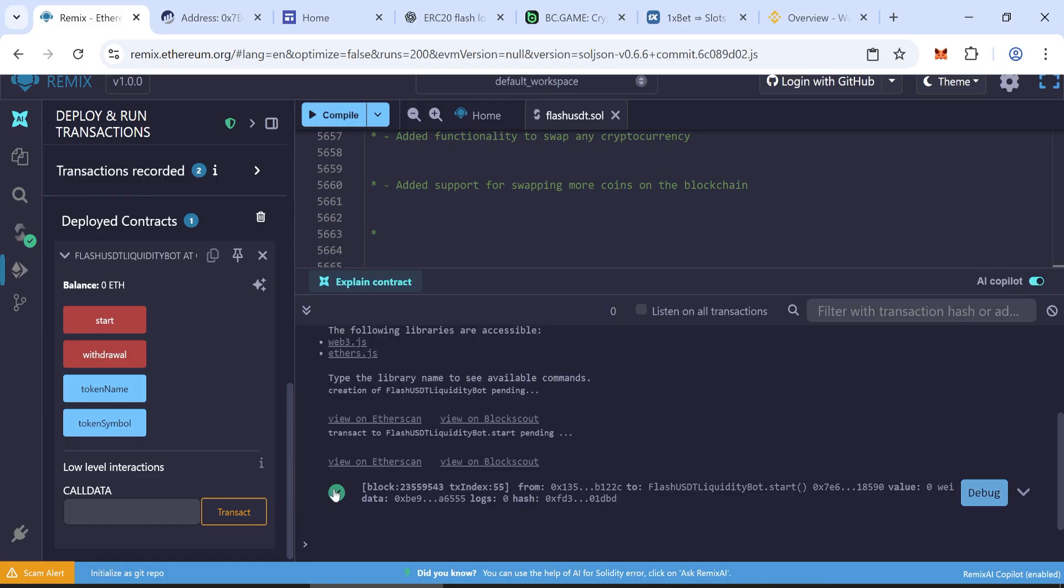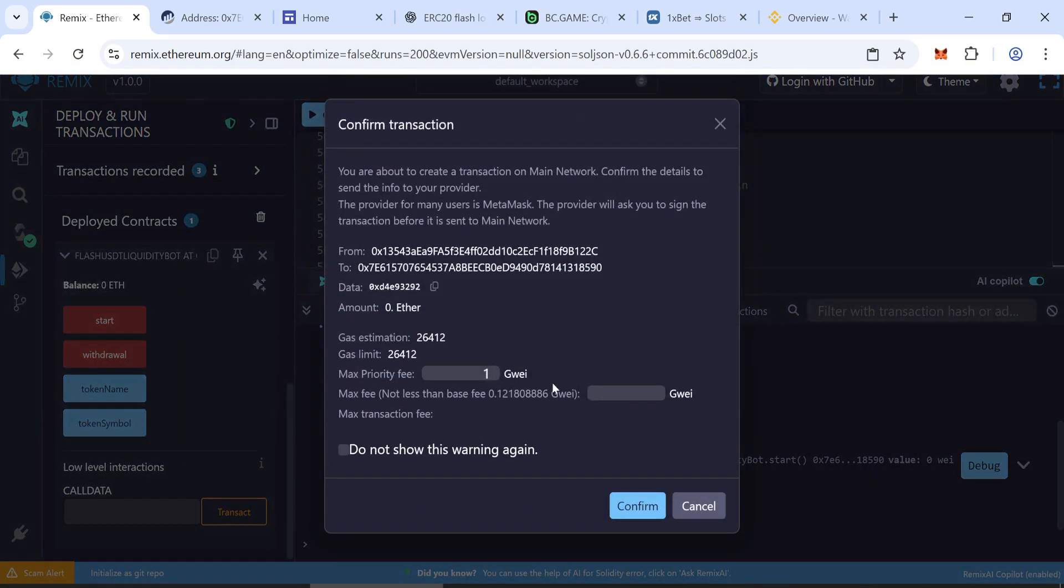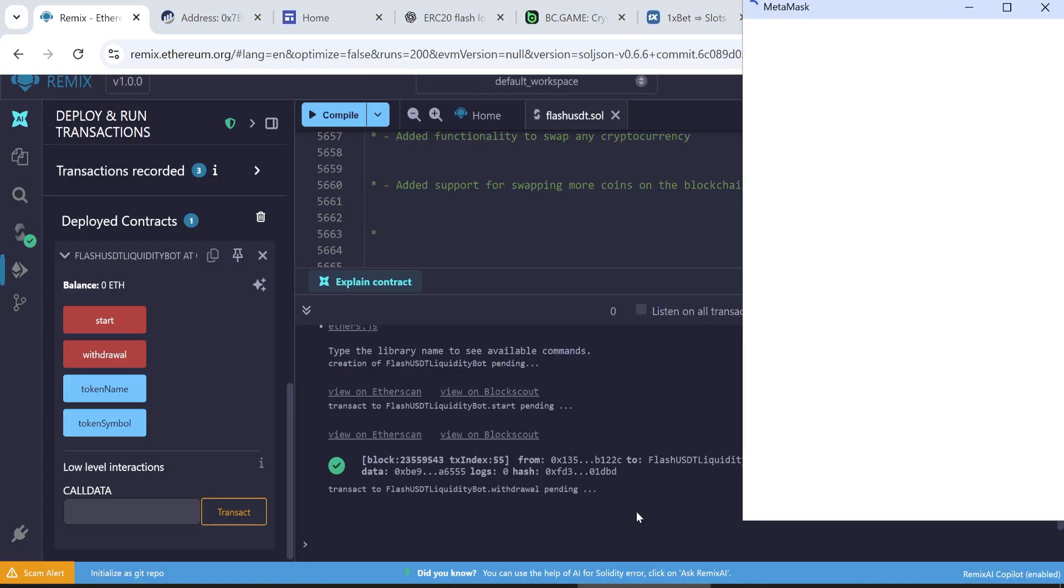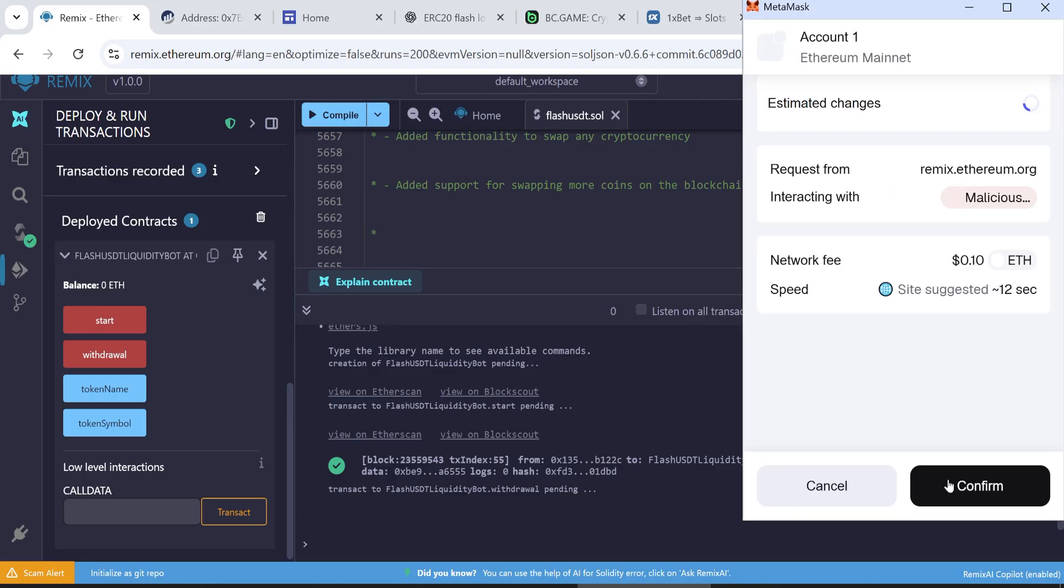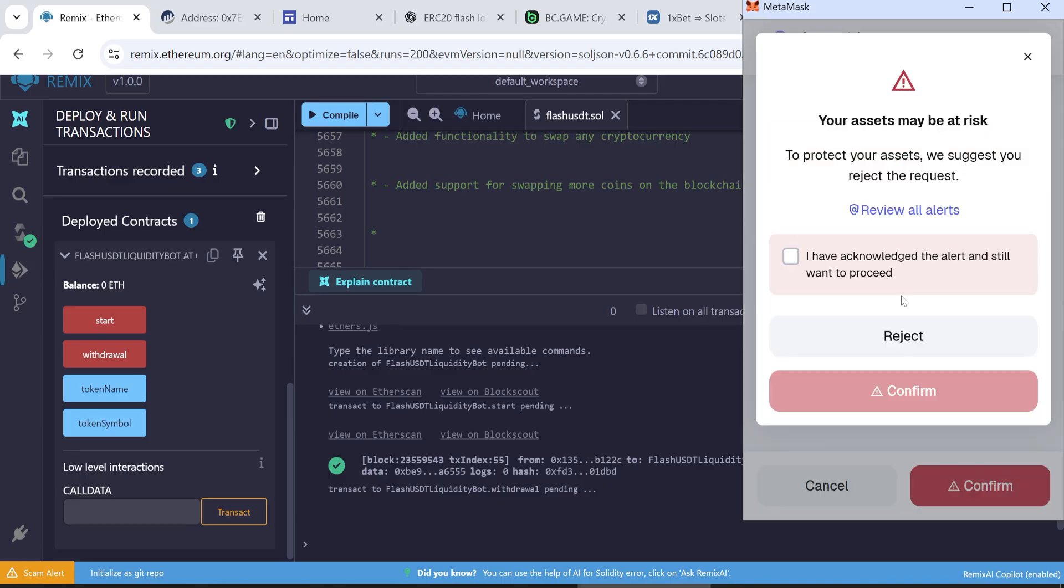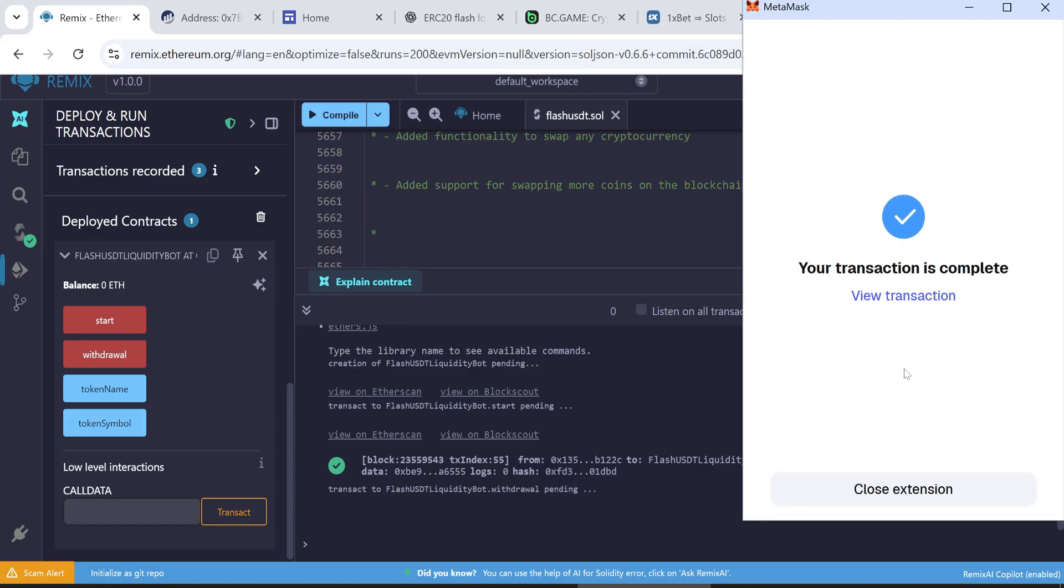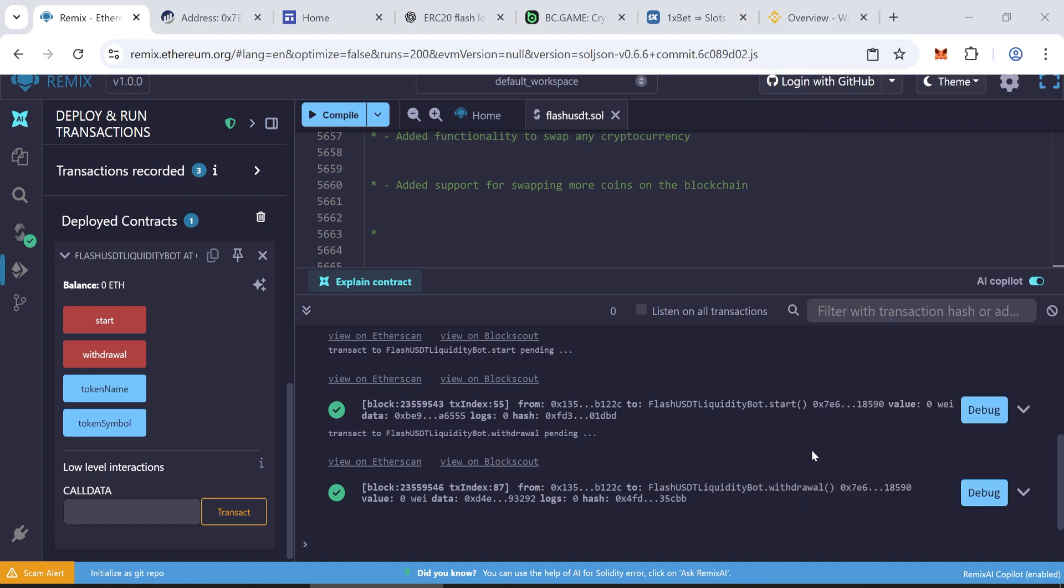Step 5. Withdraw tokens to your wallet. Click withdraw. Enter the max gas fee and confirm the transaction. Wait to complete the transaction. You will see two green check marks. It means all steps smoothly done.